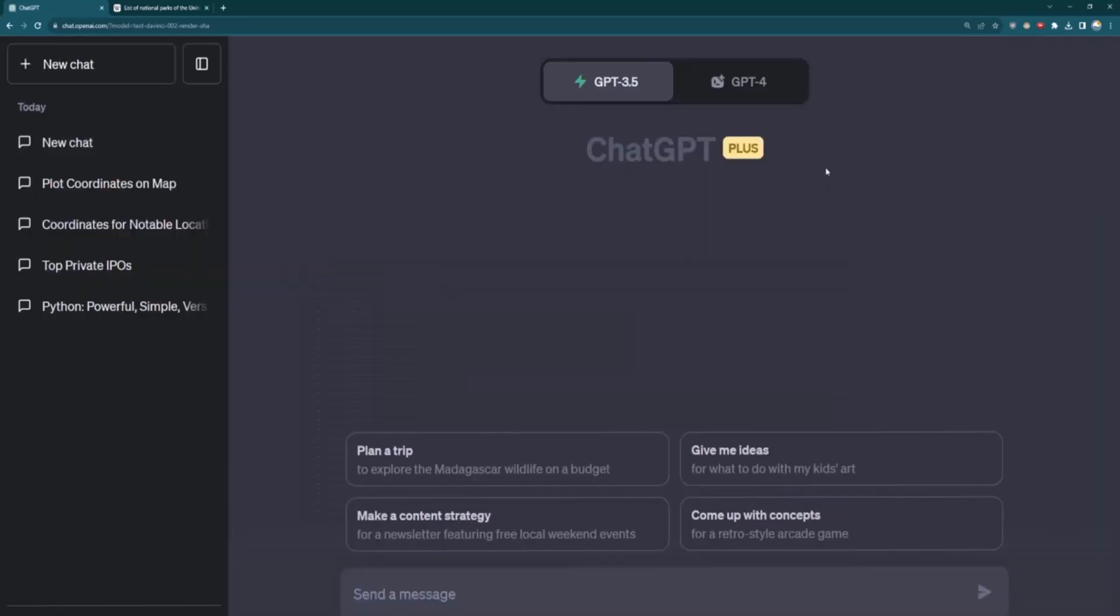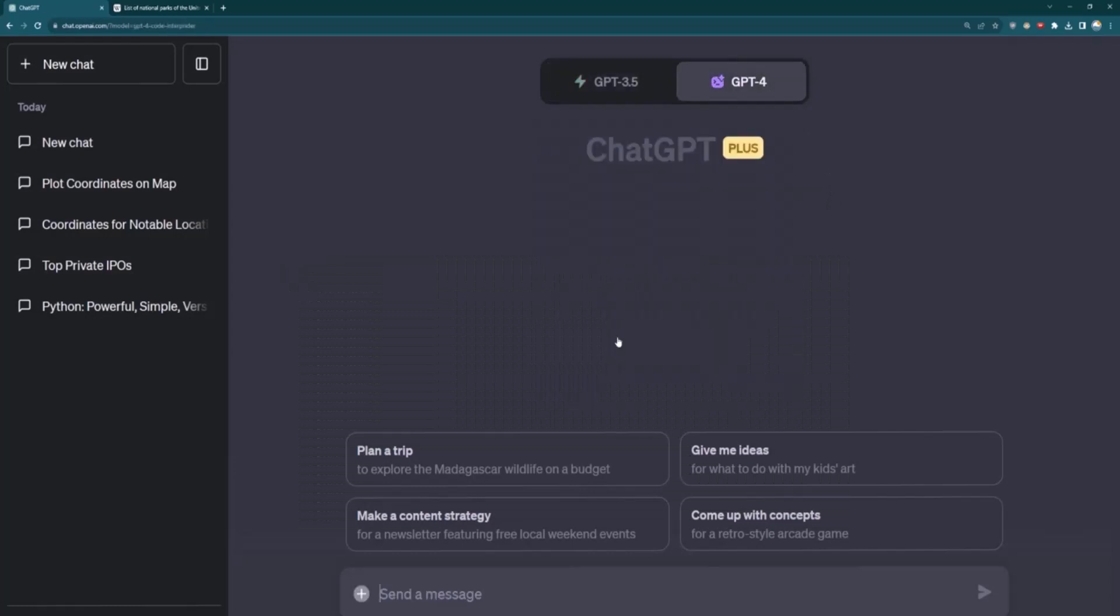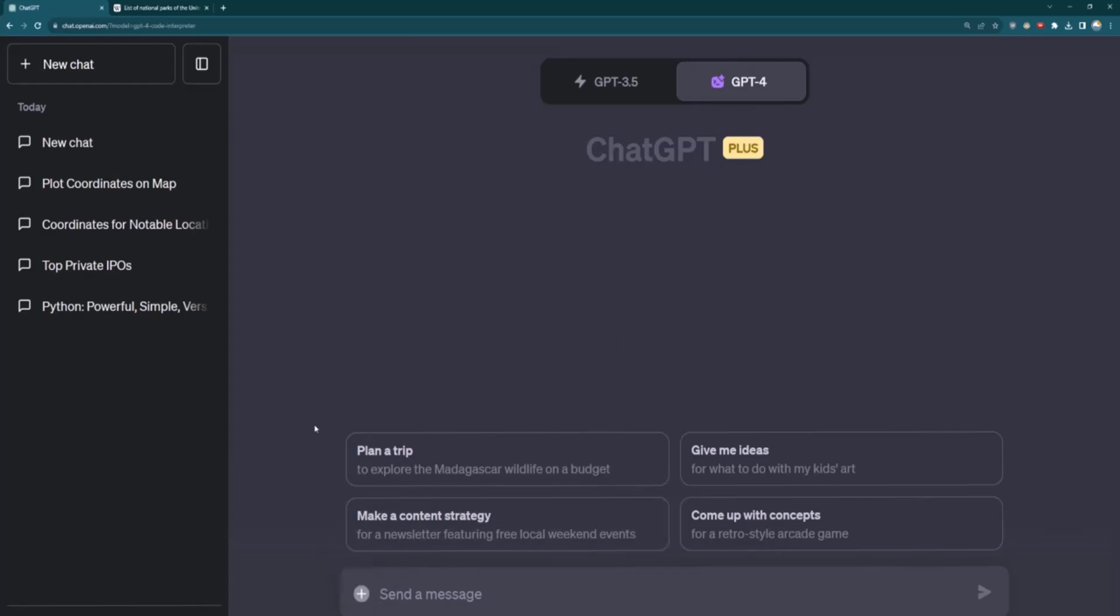So that's on, which means when I go to GPT-4, I should be able to choose Code Interpreter, and then you'll see this little plus button show up that allows you to upload files. Perfect.